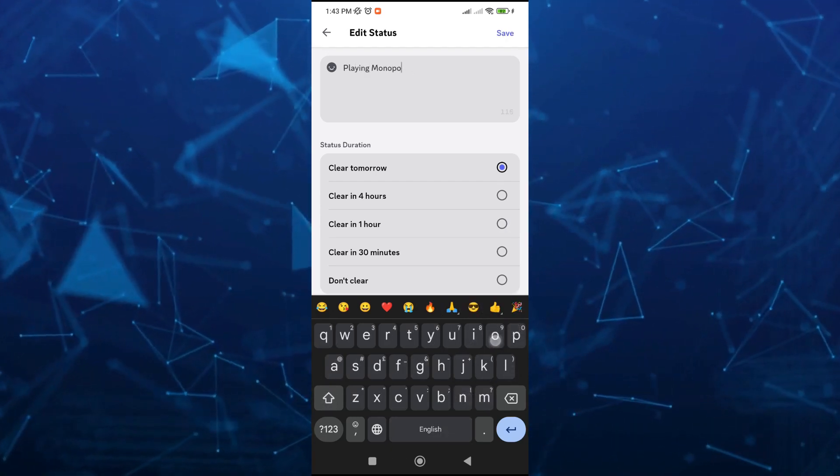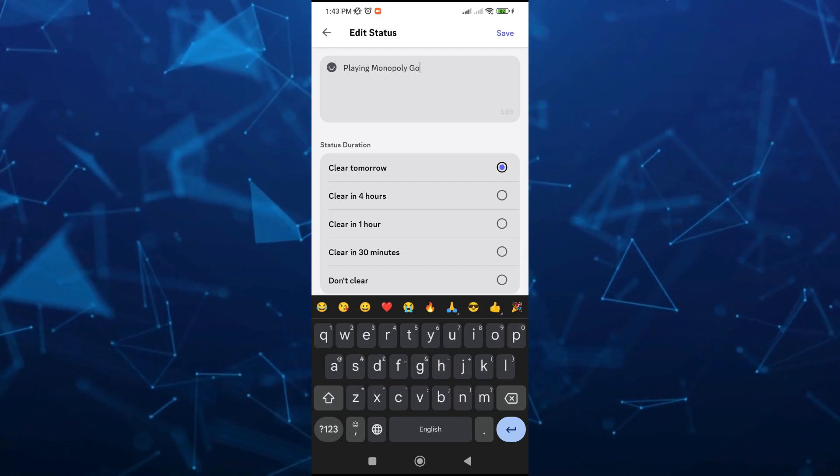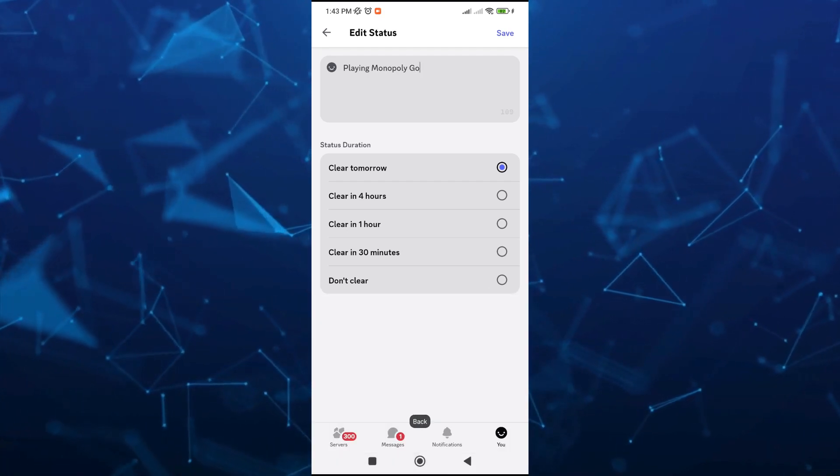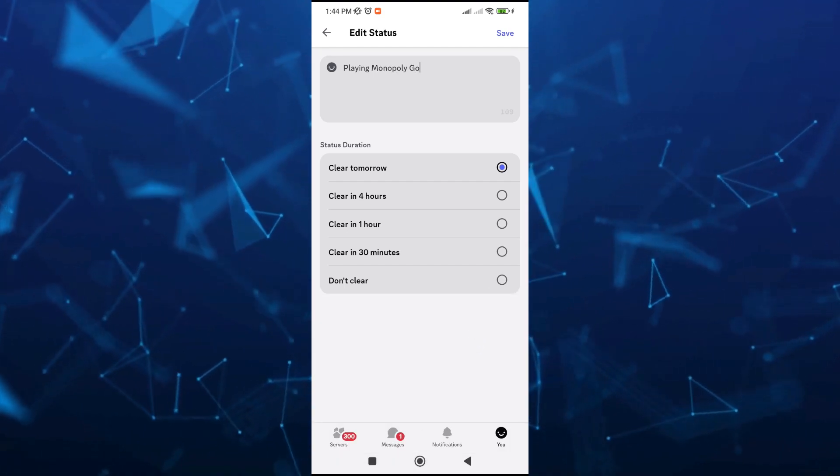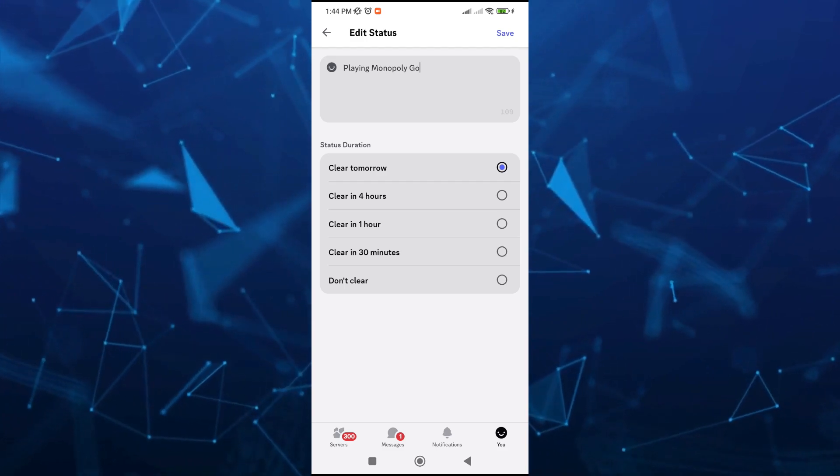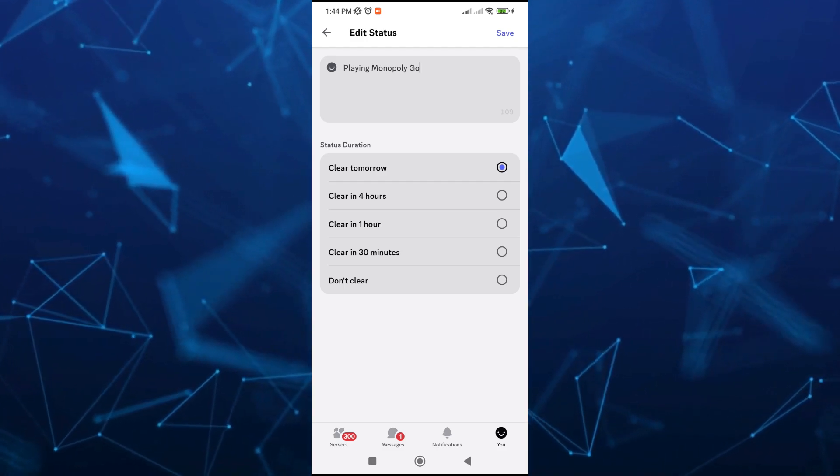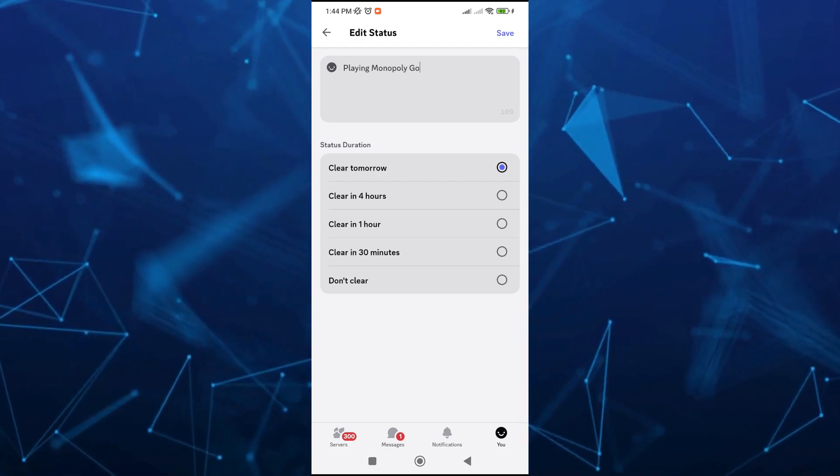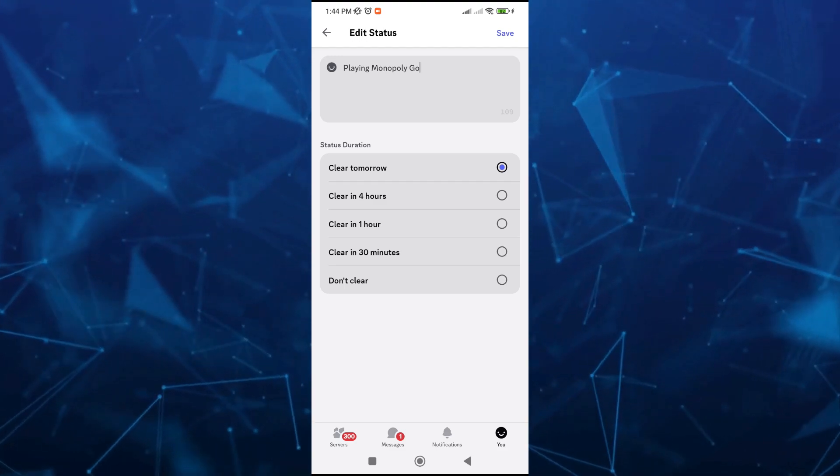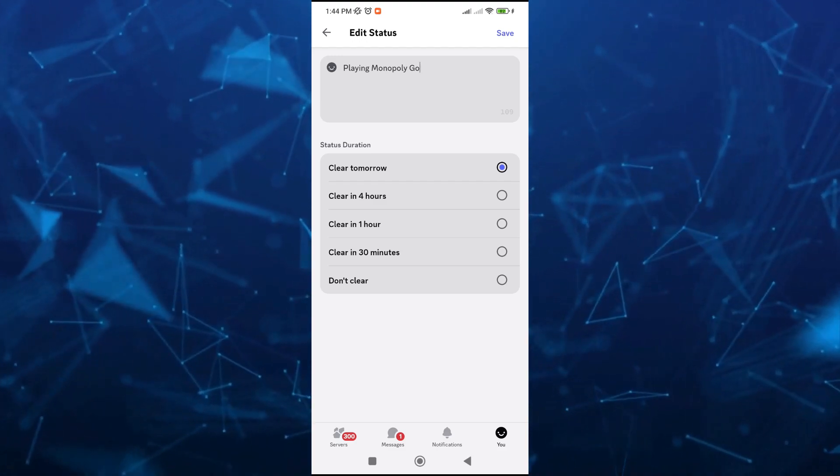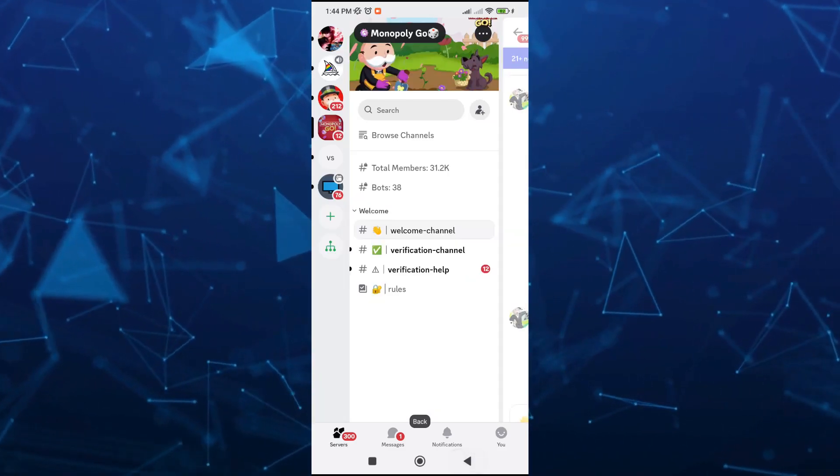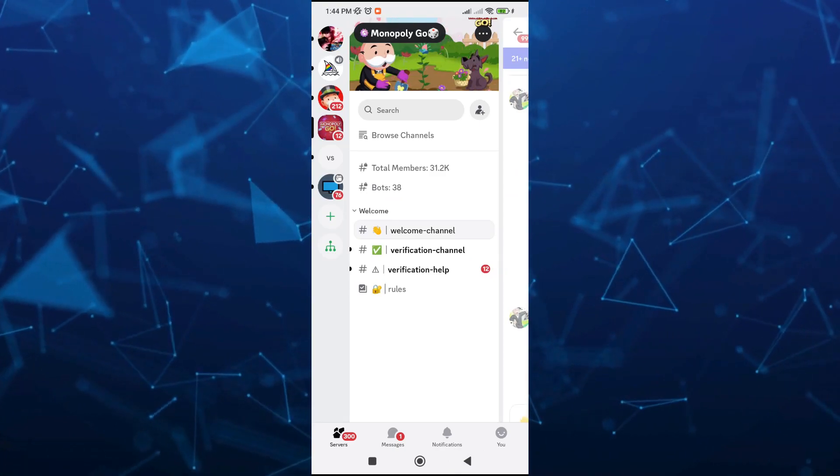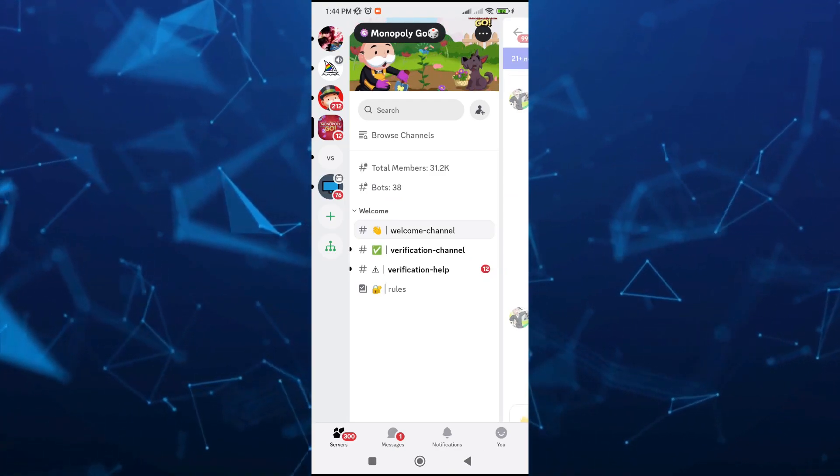At the bottom here you can change the status duration if you want: clear tomorrow, clear in four hours, clear in one hour, clear in 30 minutes, or don't clear. Once you've done here, you just need to tap on save button right there at the top right. As you can see, we don't have any options to automatically show up all your apps or games on Discord.